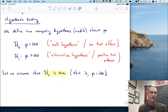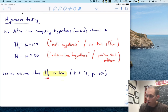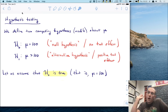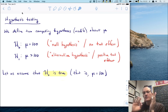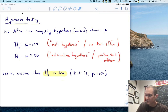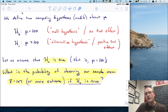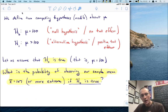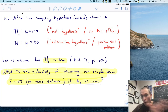Here's how classical null hypothesis testing works. The first thing we do is assume that the null is true — we suppose, for lack of anything better to guess, that mu is equal to 100. We then ask: what is the probability of observing our sample mean of 107, or even more extreme, if the null is true? This turns into a probability statement.